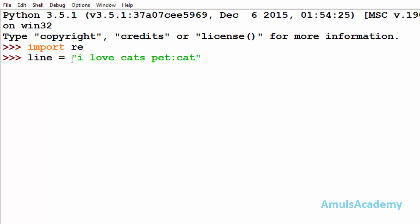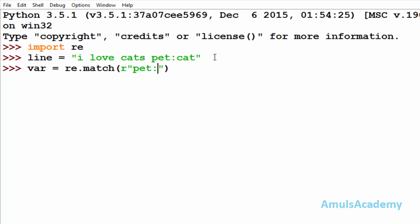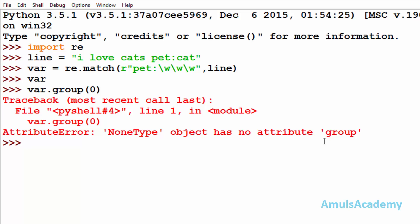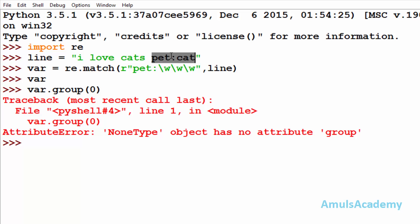For example, I took another string: 'I love cats and pet cat'. I will take a variable 'var' and call re.match with the raw string pattern 'pet\w' on that line. Here we can see nothing is returned — that means a match is not found. If a match is not found, it won't return anything. If I call var.group(0), we see a NoneType error — attribute group not found. This means match is not found even though the pattern 'pet' is present, because it is not present at the beginning of the string.